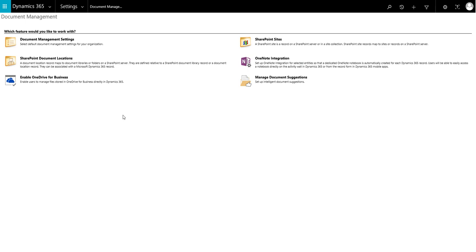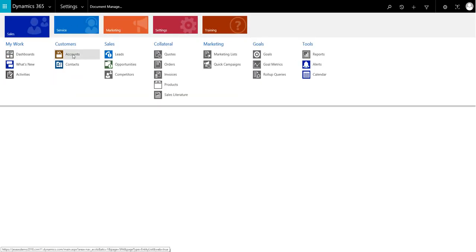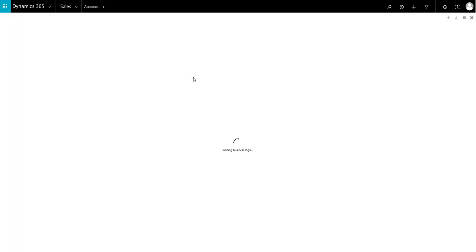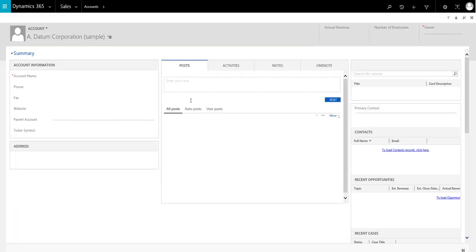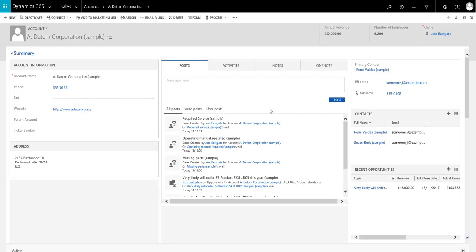Now we open a record for one of the entities that we have just enabled. In the Social pane, you will see a new OneNote tab.